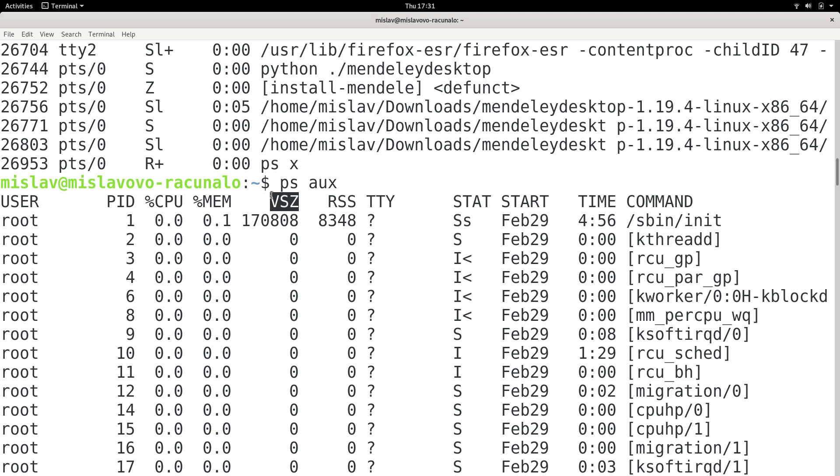So virtual memory is both your RAM and your permanent storage device, because permanent storage device also contains certain pieces of your program. So that's VSZ, that's a little bit more elaborate explanation there.